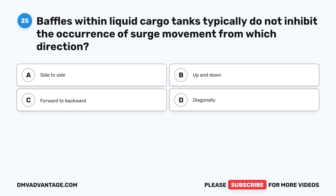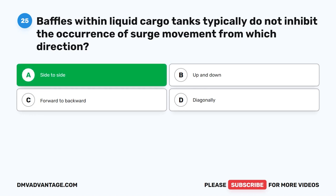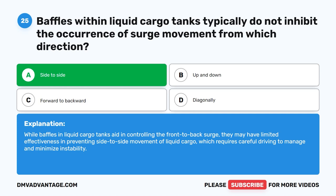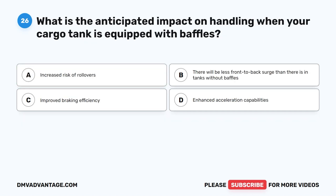Question 25. Baffles within liquid cargo tanks typically do not inhibit the occurrence of surge movement from which direction? A. Side to side. B. Up and down. C. Forward to backward. D. Diagonally. The correct answer is A. Side to side. While baffles in liquid cargo tanks aid in controlling the front-to-back surge, they may have limited effectiveness in preventing side-to-side movement of liquid cargo, which requires careful driving to manage and minimize instability.